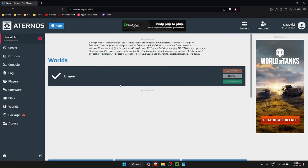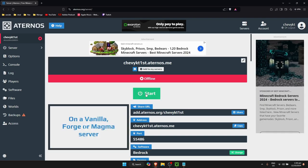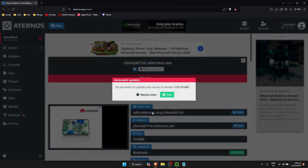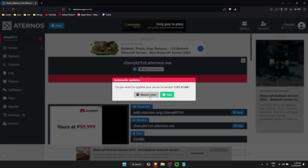Wait for the world to finish uploading and loading. Once it's done, go back to your server and start it. You may be prompted to update your server — you can choose 'Later' or 'Yes'.